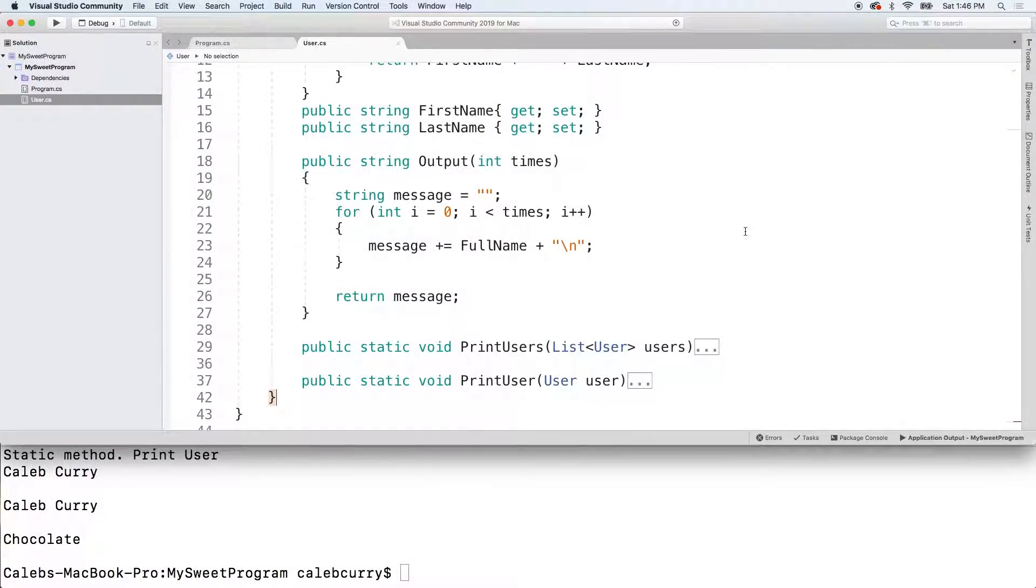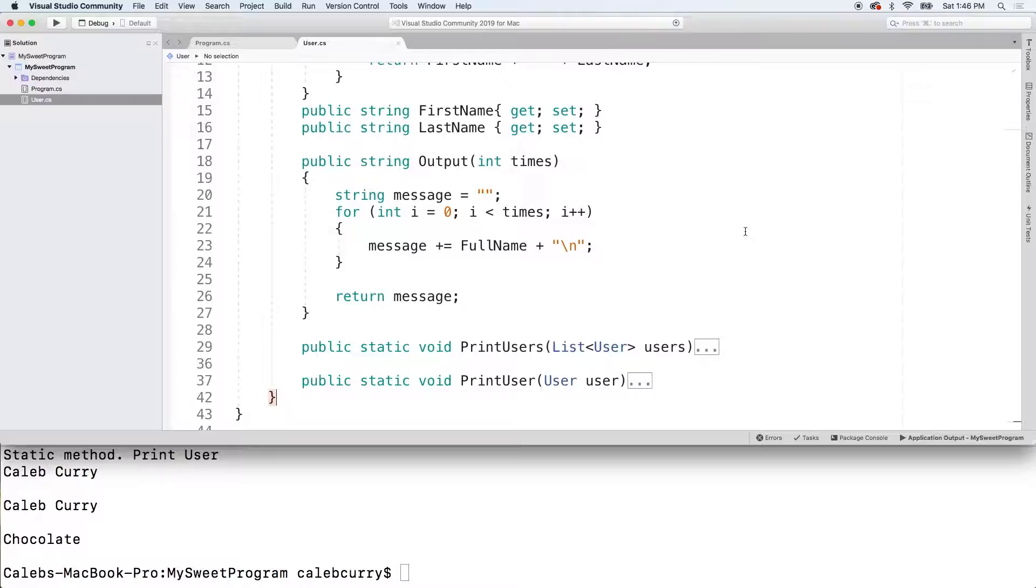Hey guys, welcome back. This video, I wanted to teach you guys how to overload a method. We also want to talk about optional parameters, which is also a very helpful thing.